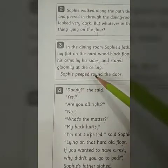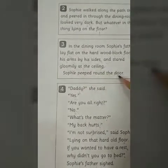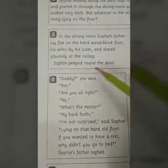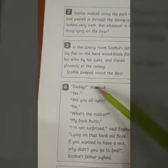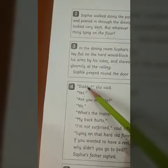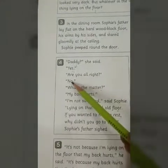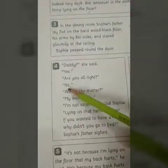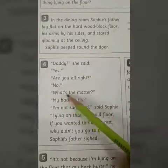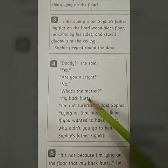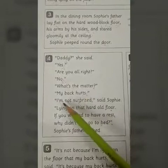Sophie peered in through the door. 'Daddy,' she said. He answered: 'Yes.' 'Are you alright?' 'No,' said her father. 'What's the matter?' 'My back hurts.' — My back is in pain.